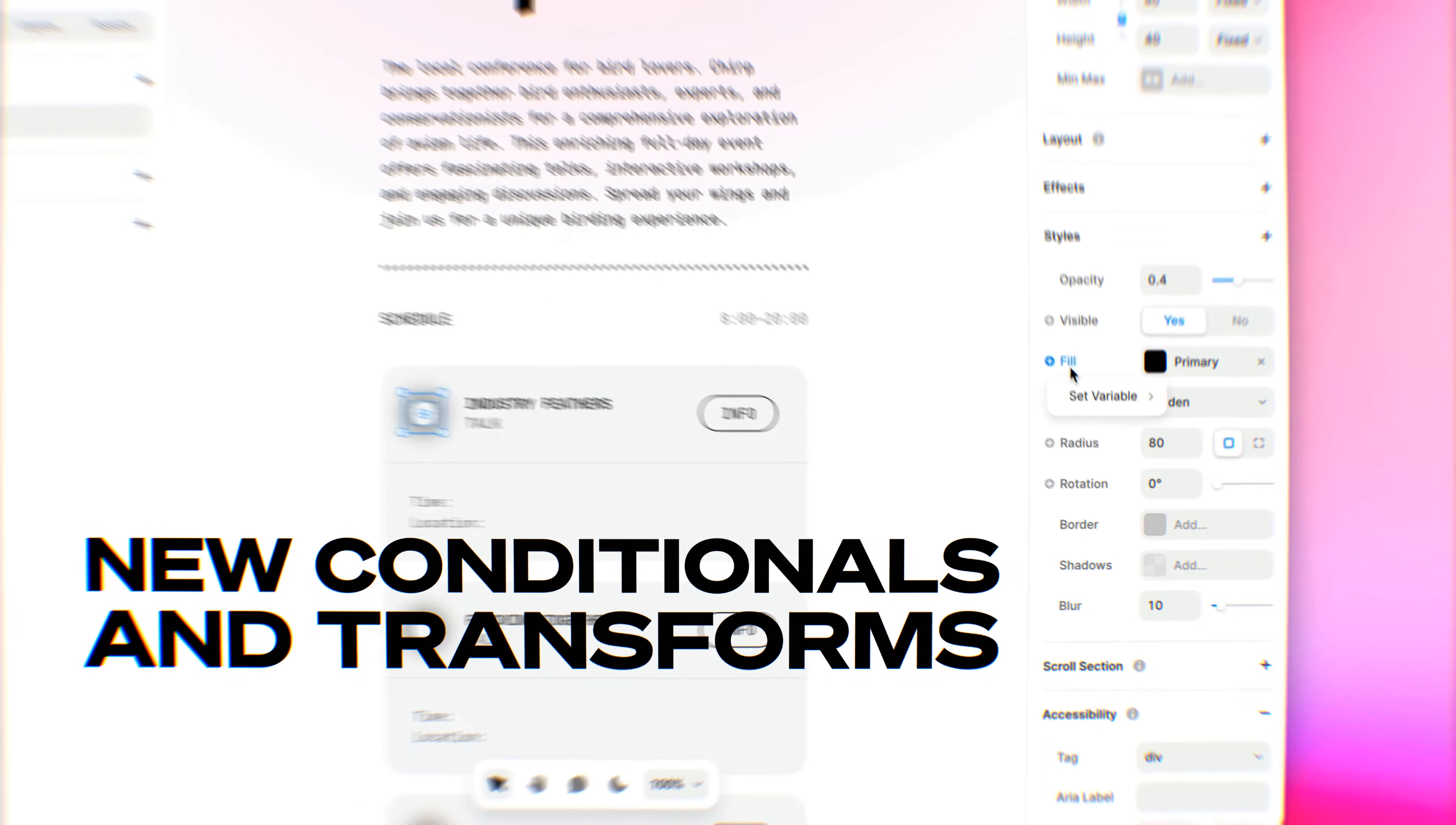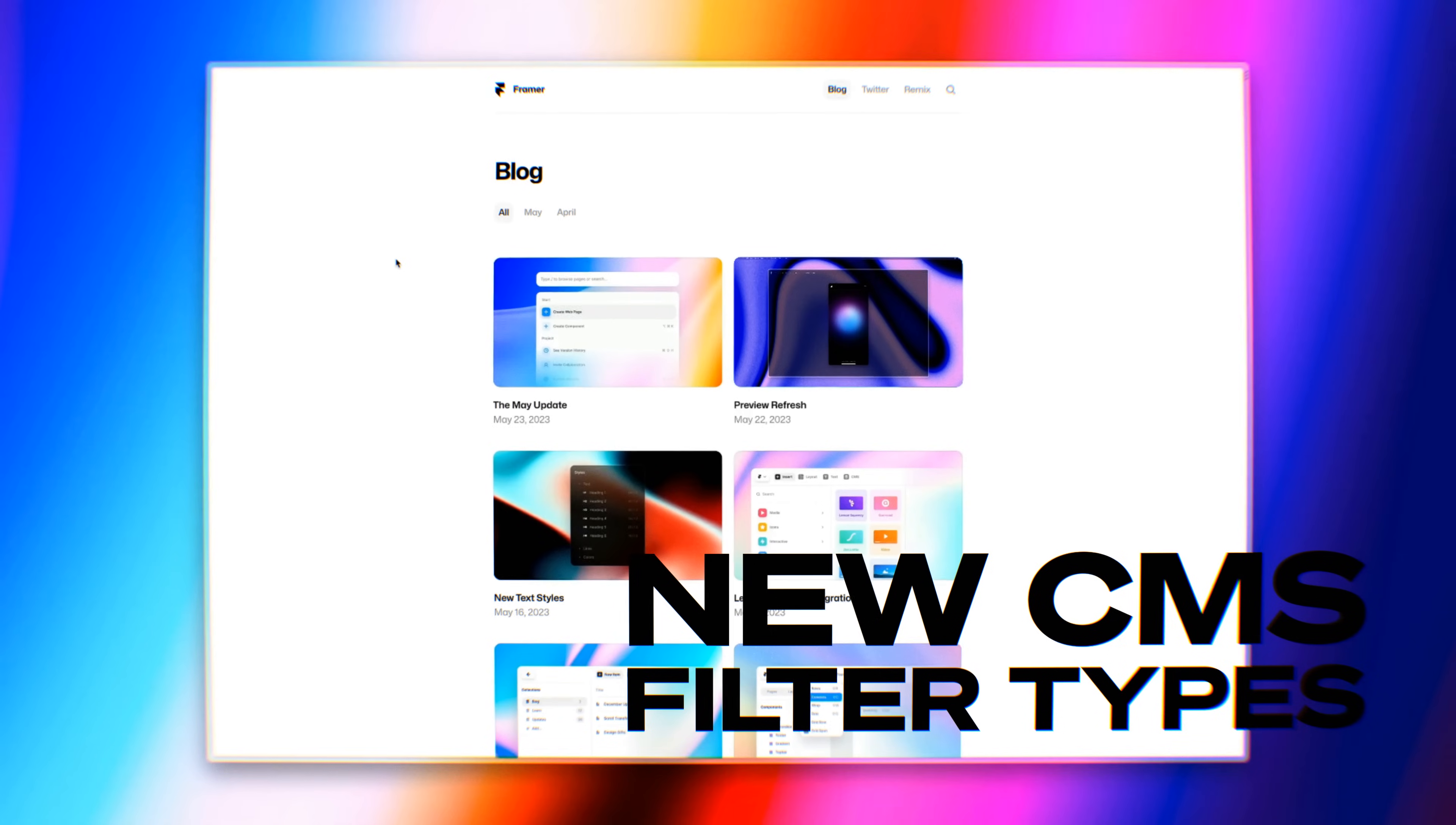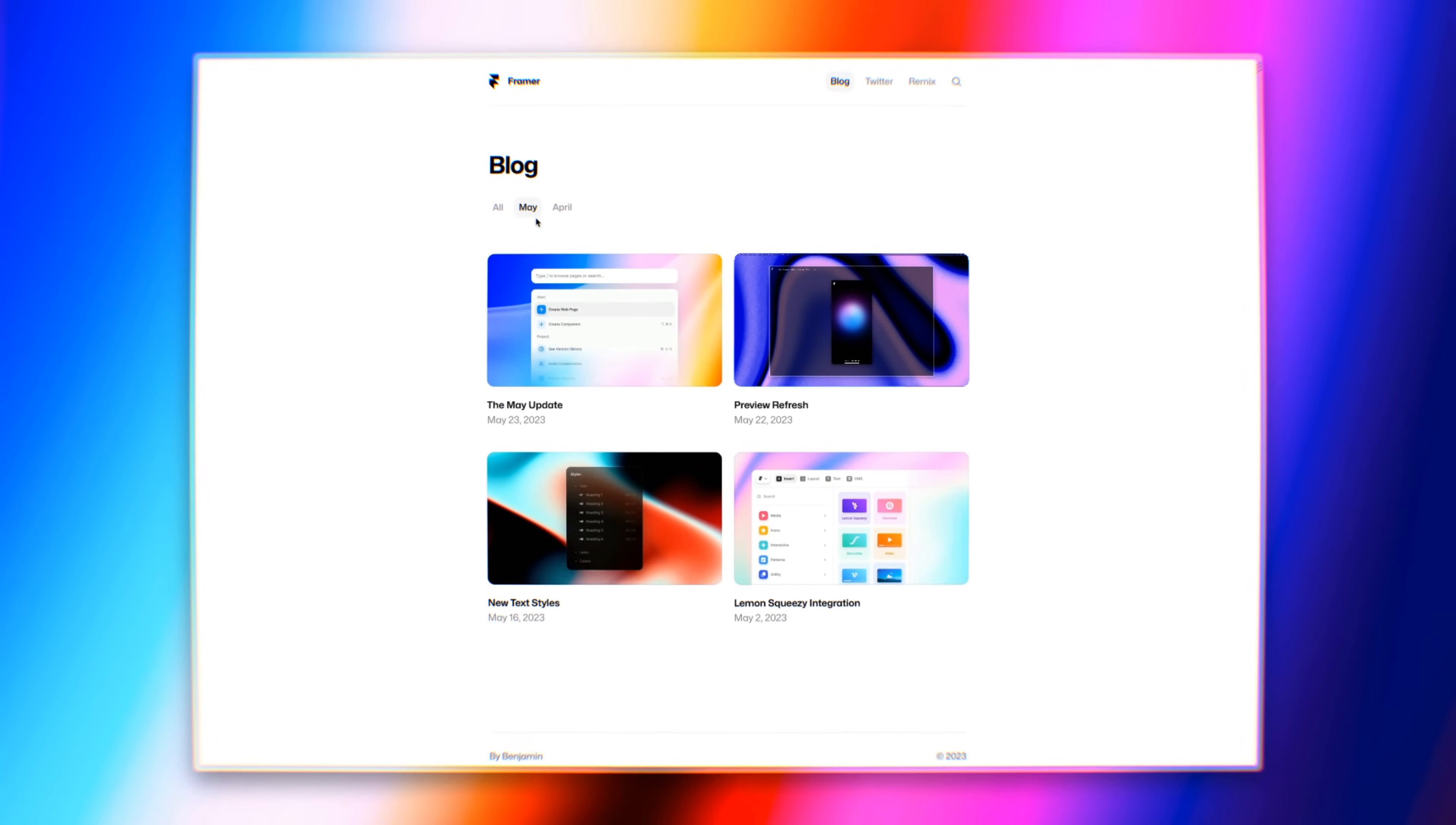The latest conditionals and transforms that we've added to Framer allow you to dynamically change your layouts based on different properties and content you have on your website. We've made it much simpler to filter your CMS content and we even added new filter types.